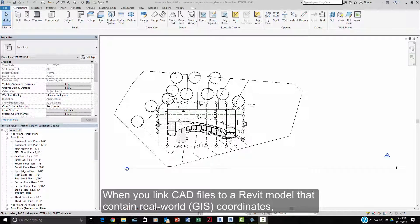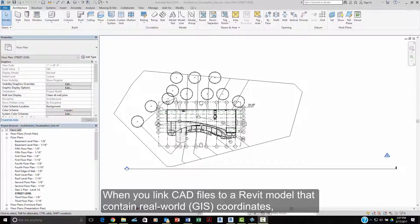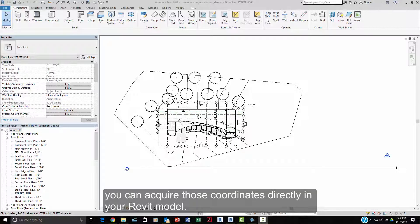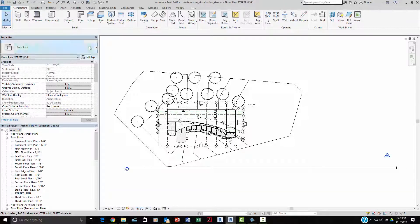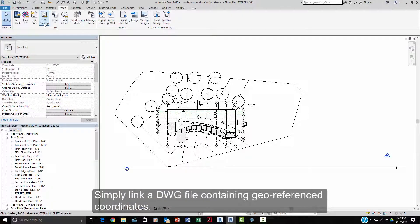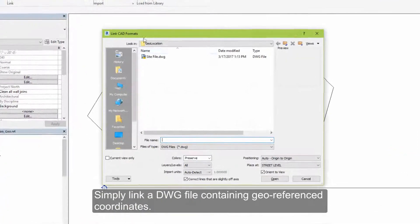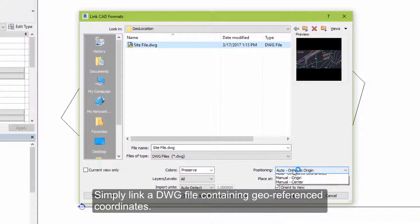When you link CAD files to a Revit model that contain real-world GIS coordinates, you can acquire those coordinates directly into your Revit model. Simply link the DWG file containing geo-referenced coordinates.